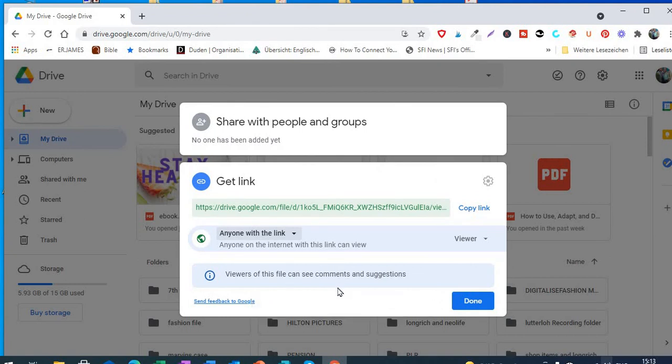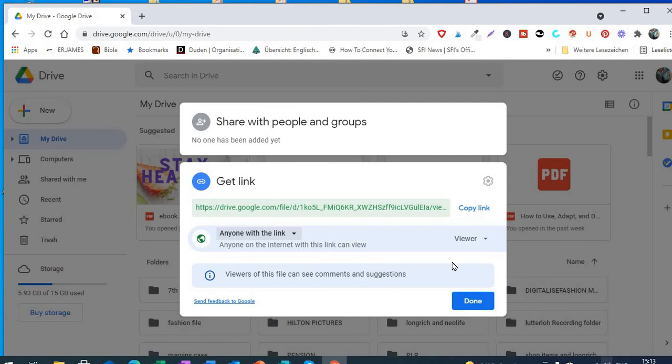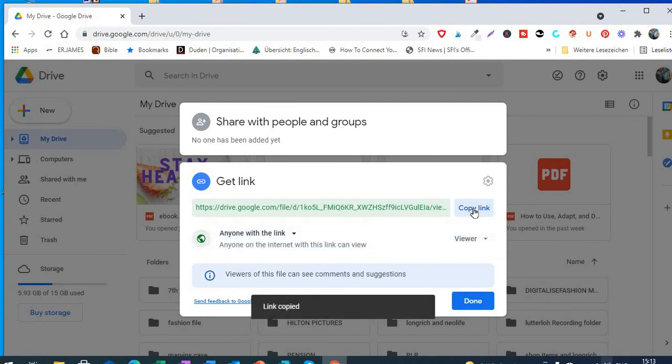Anyone with the link is better, so that once somebody buys it and the person has paid, the person can click on the link and it will open and the person can read your ebook. So all you have to do is copy the link right here and then paste it wherever you want to paste it.